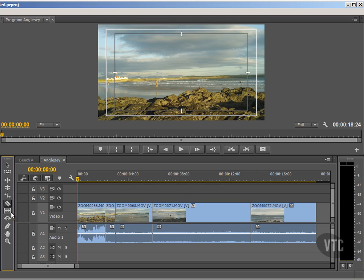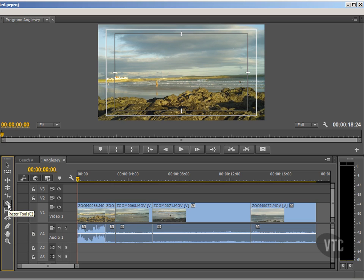By the way, just below that we have the slip tool with its shortcut of Y, and then below that is the slide tool with its shortcut of U. We'll get to this later. Right, let's look at the razor tool in action.